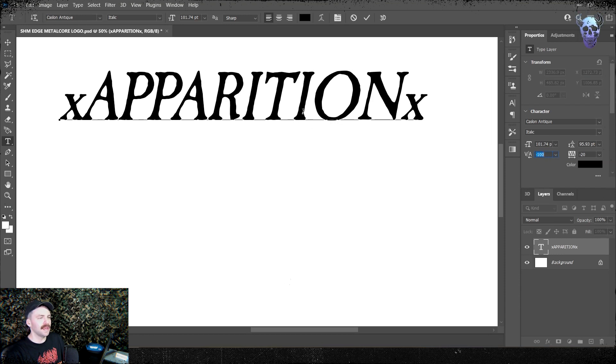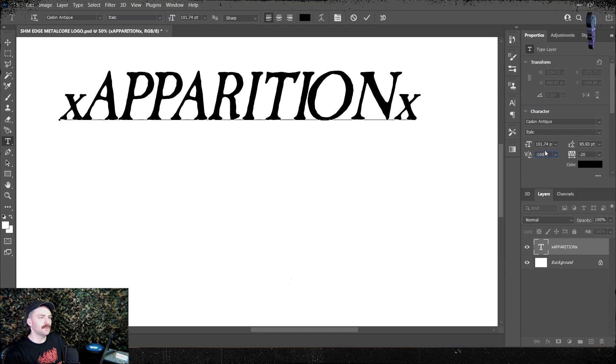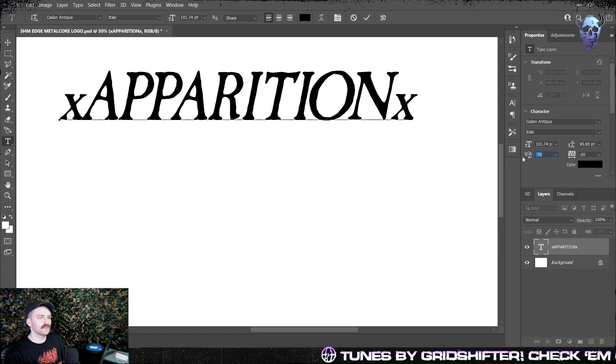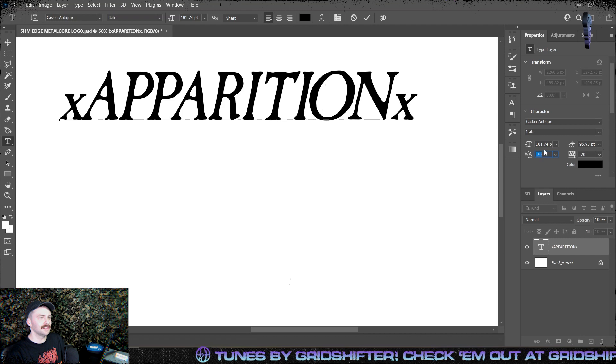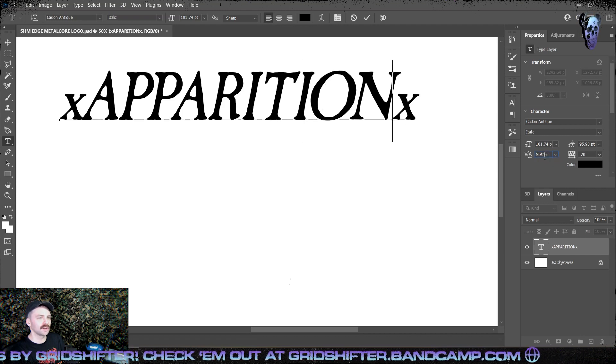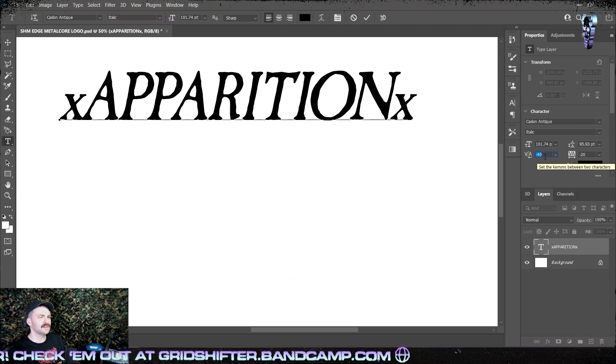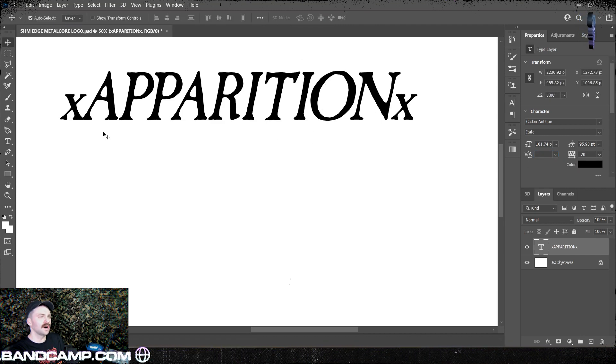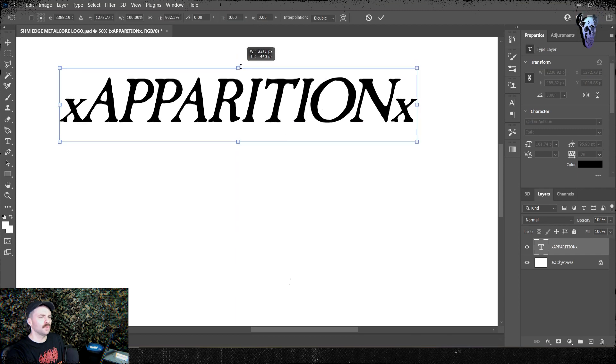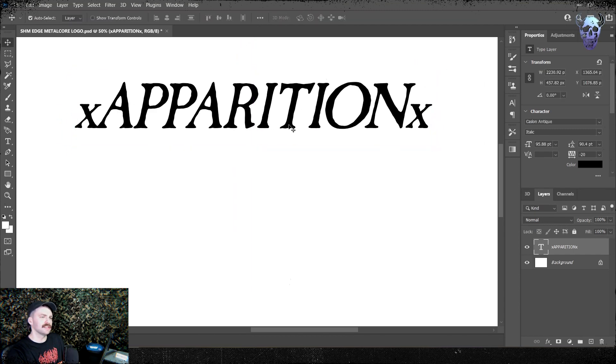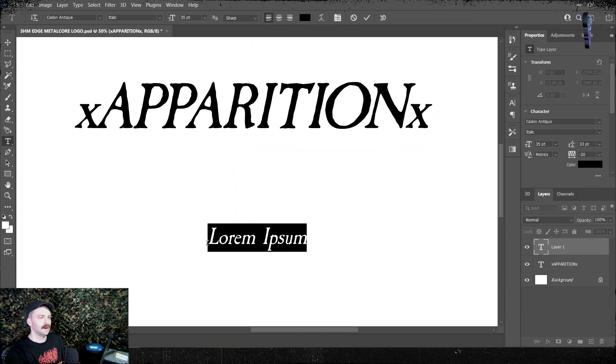I then start playing with my kerning a bit. I want all these letters to be nice and tight together because I'm gonna throw another font underneath it and I want them overlapping and looking cool. I'm just doing this by eye and going with what feels good to my gut. Once I was happy with that, I set this layer aside.